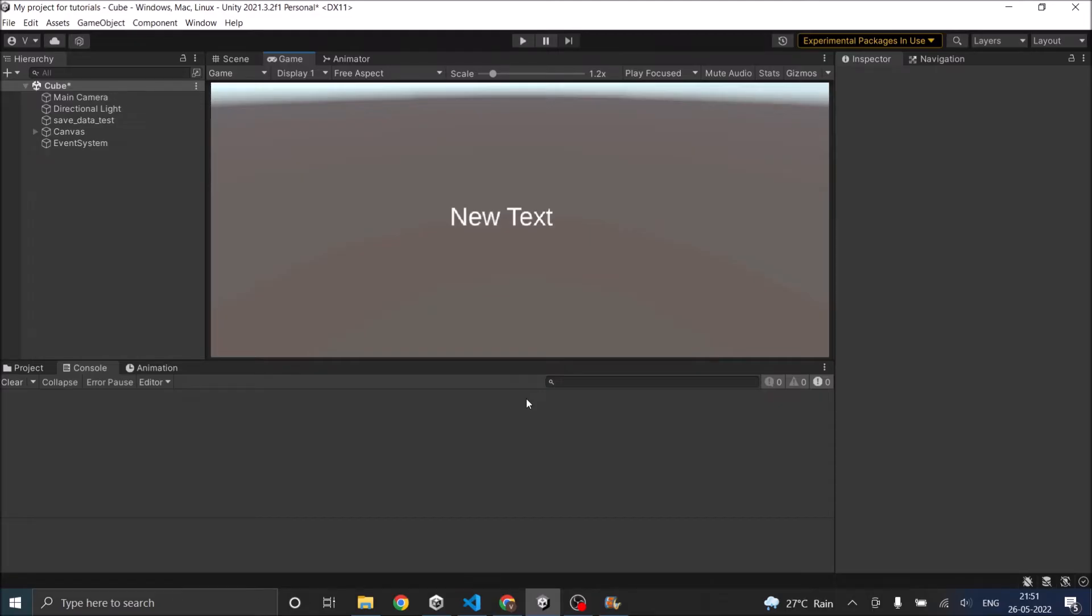Now Unity has a simple single line code: application.quit and it quits the application. That's it.